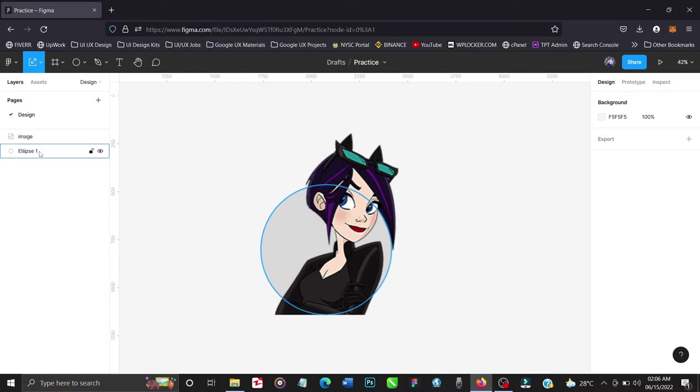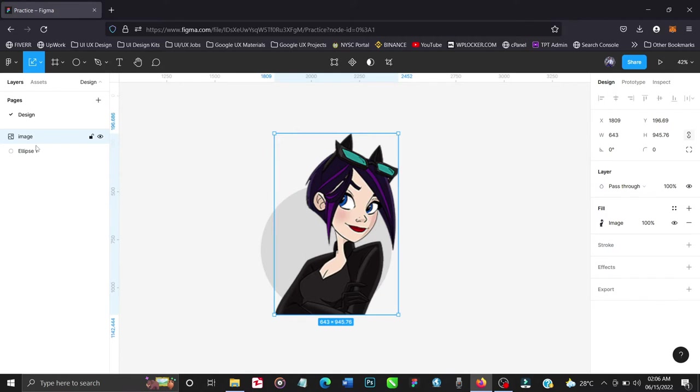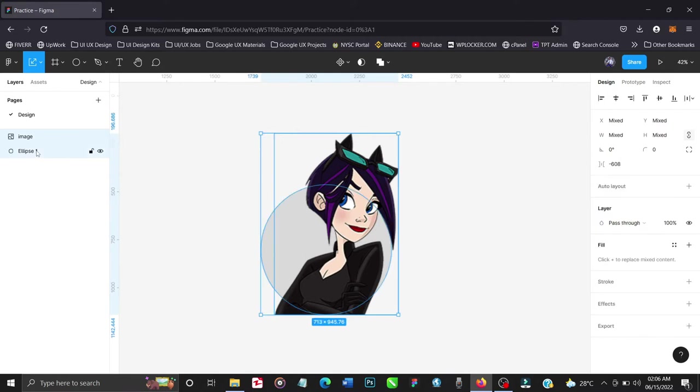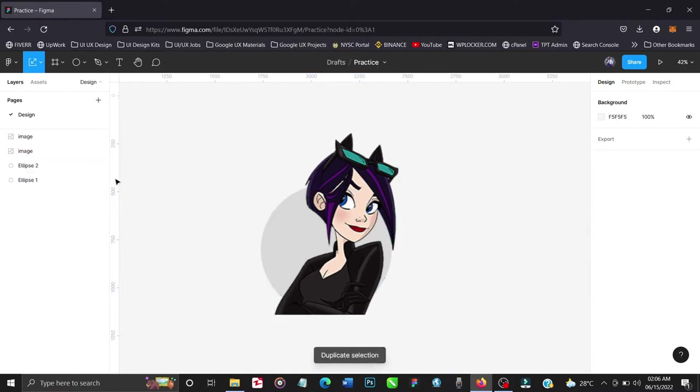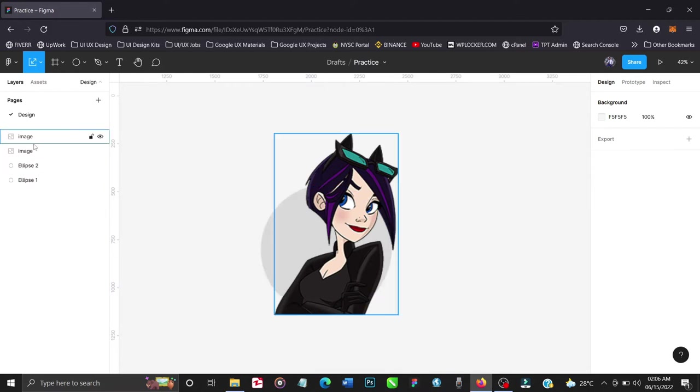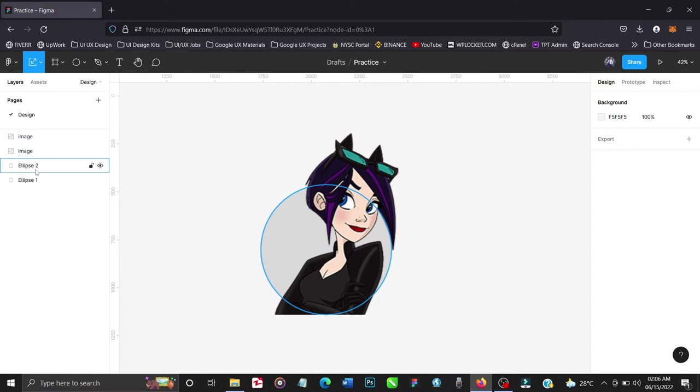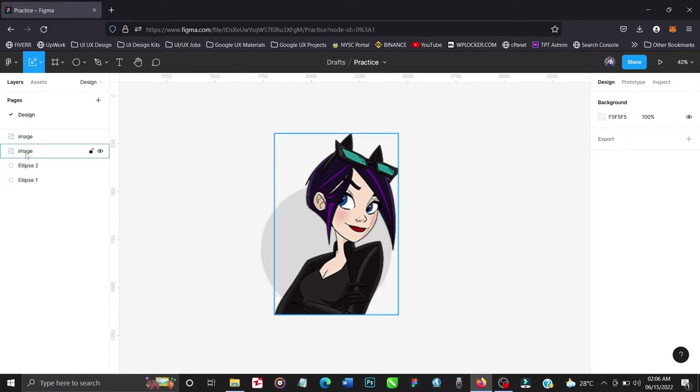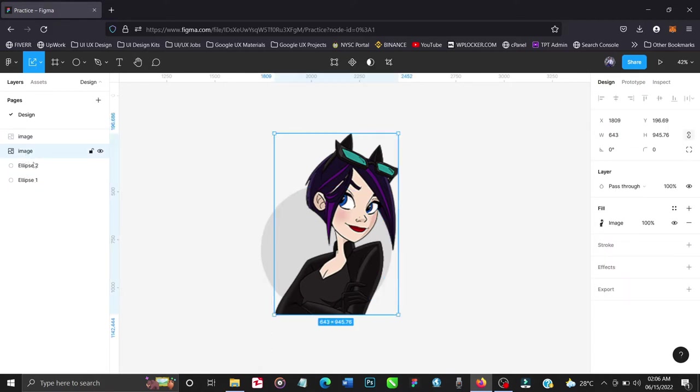So let's highlight these two and ctrl+D to duplicate it. So now that we have the duplication, the two images are at the top or in the front of these two objects. So what we'll do right now is take one image and one shape.